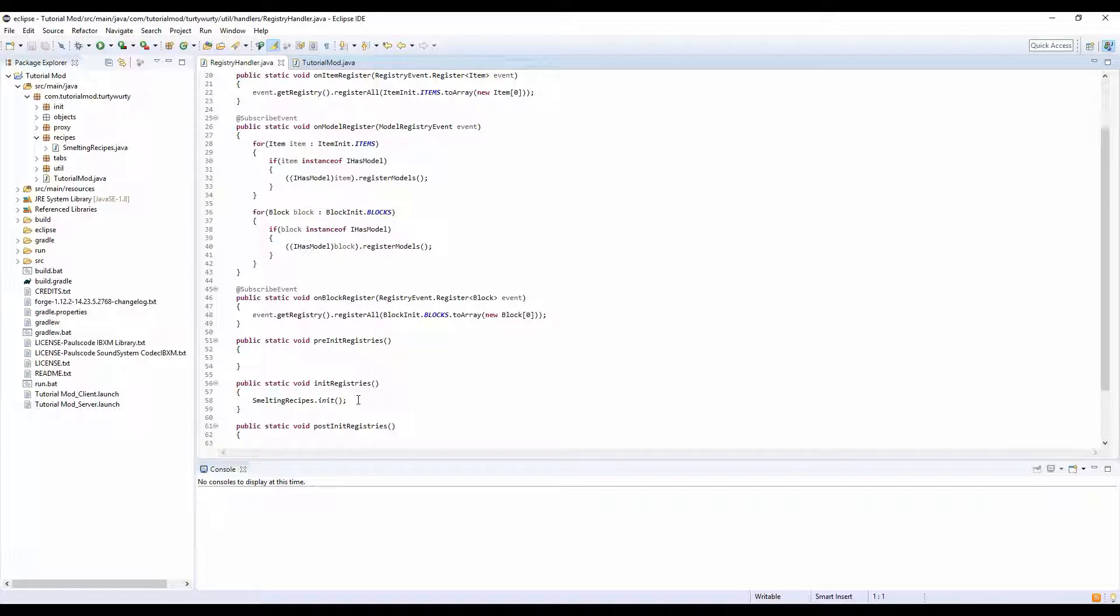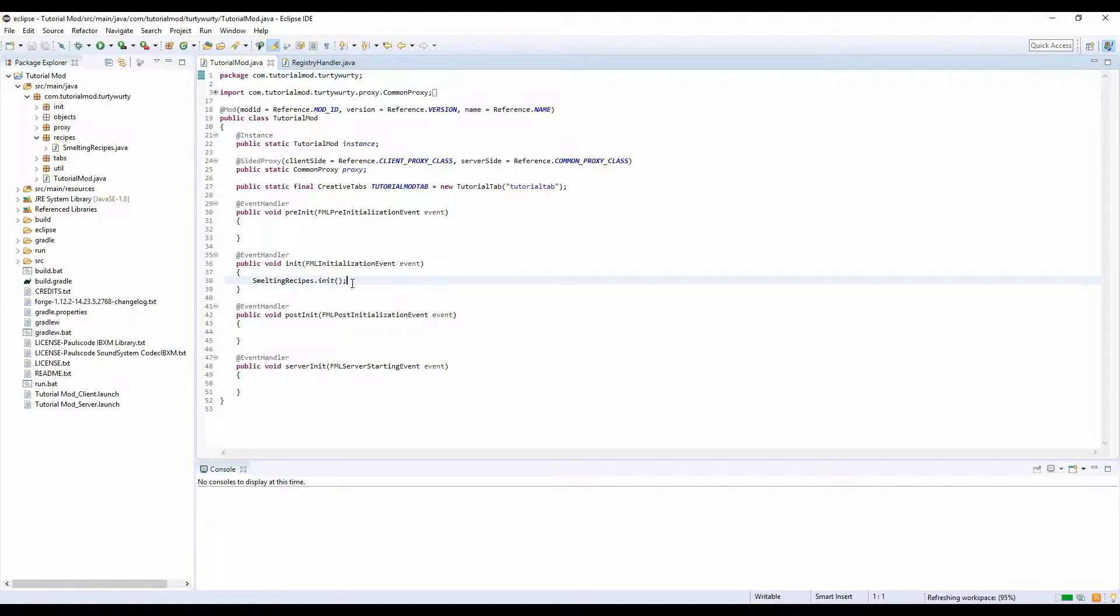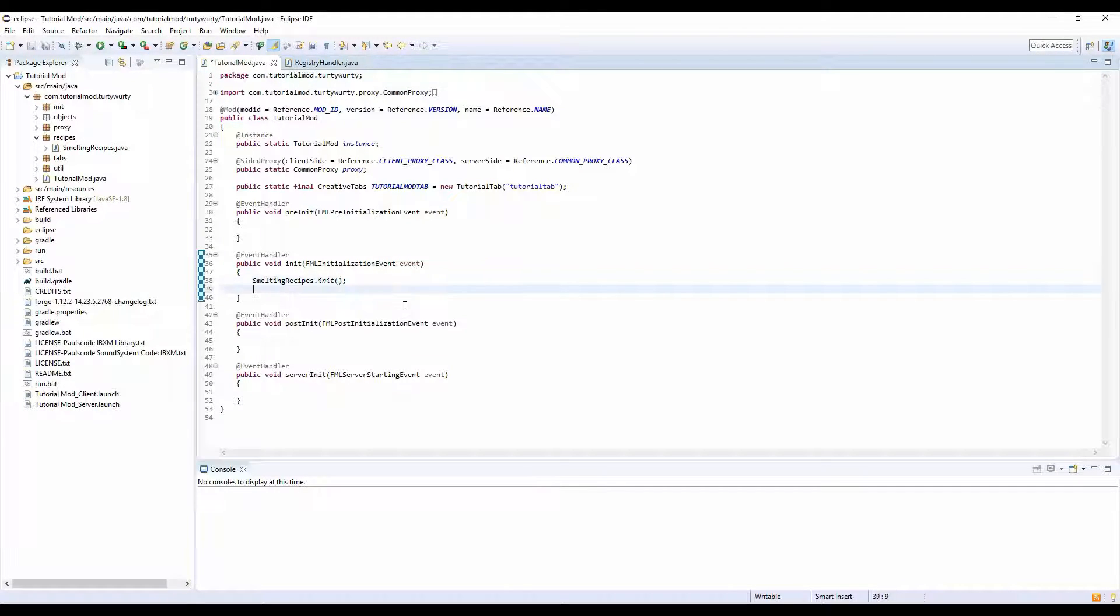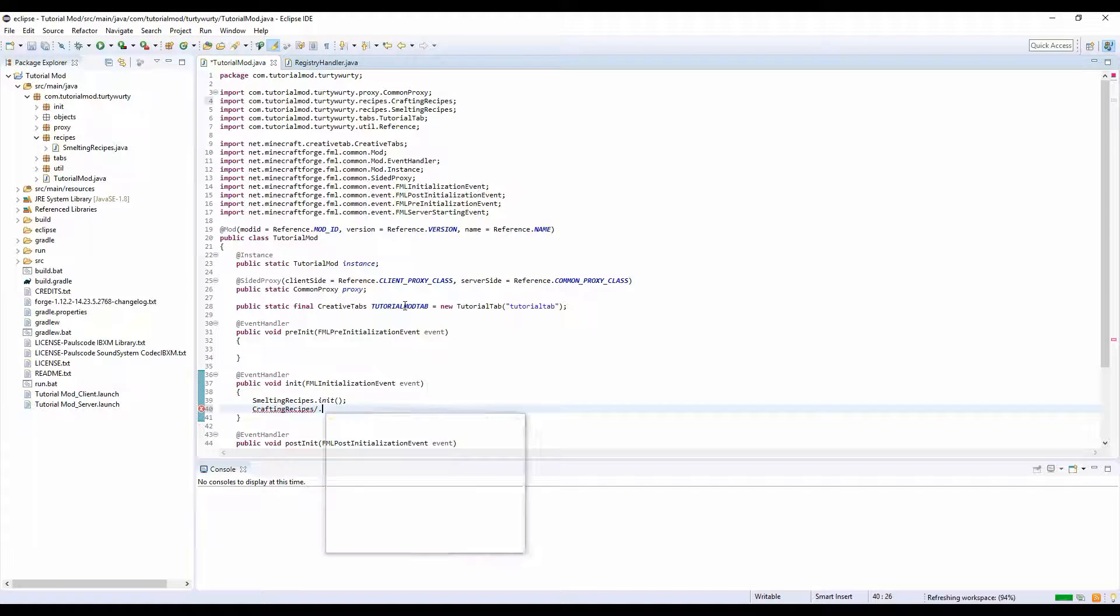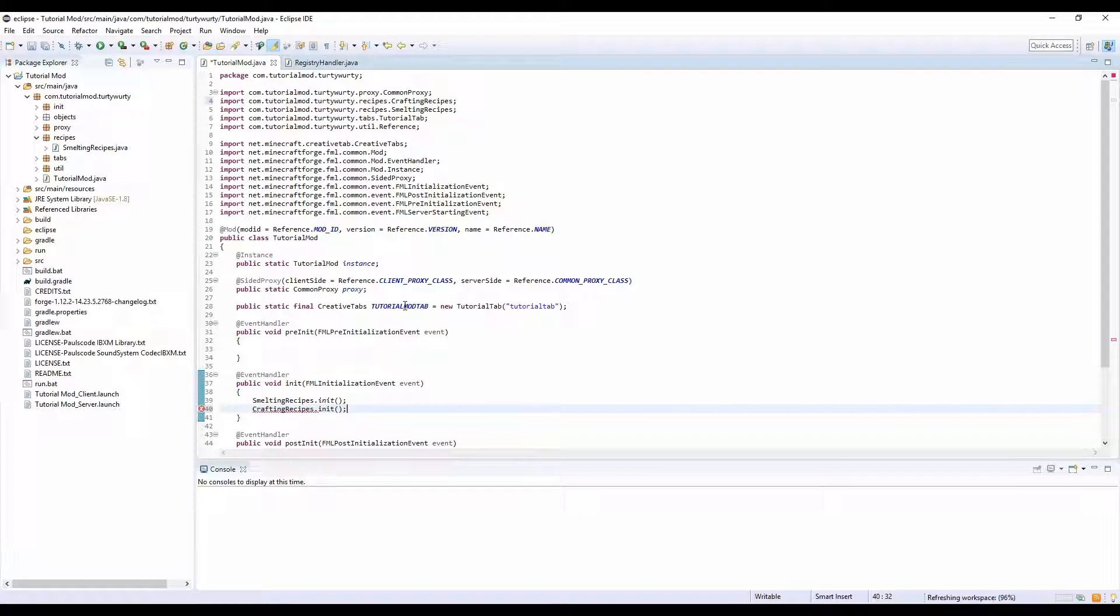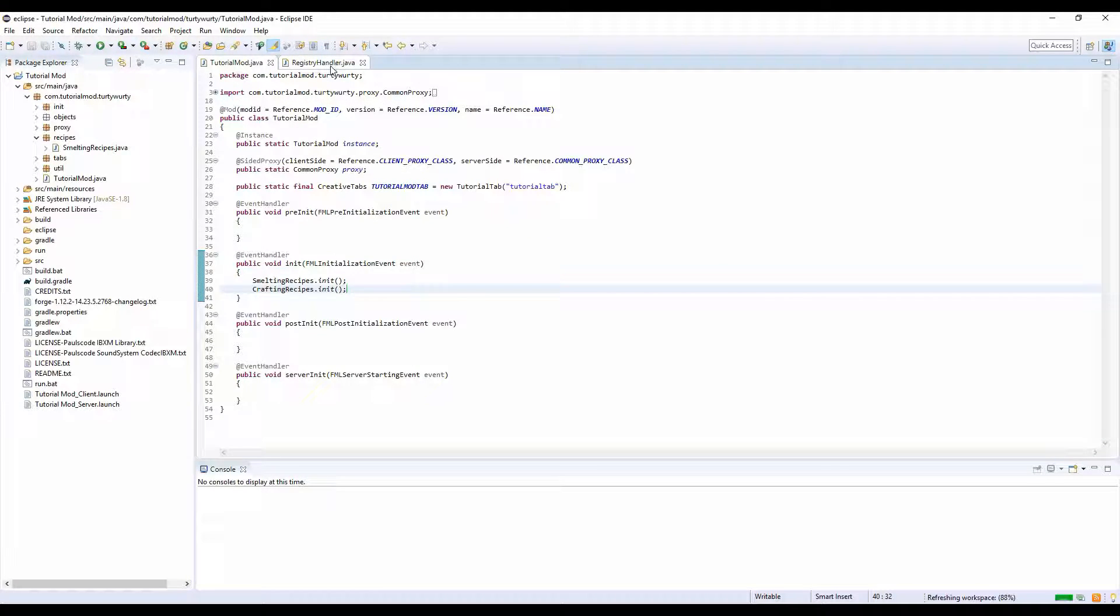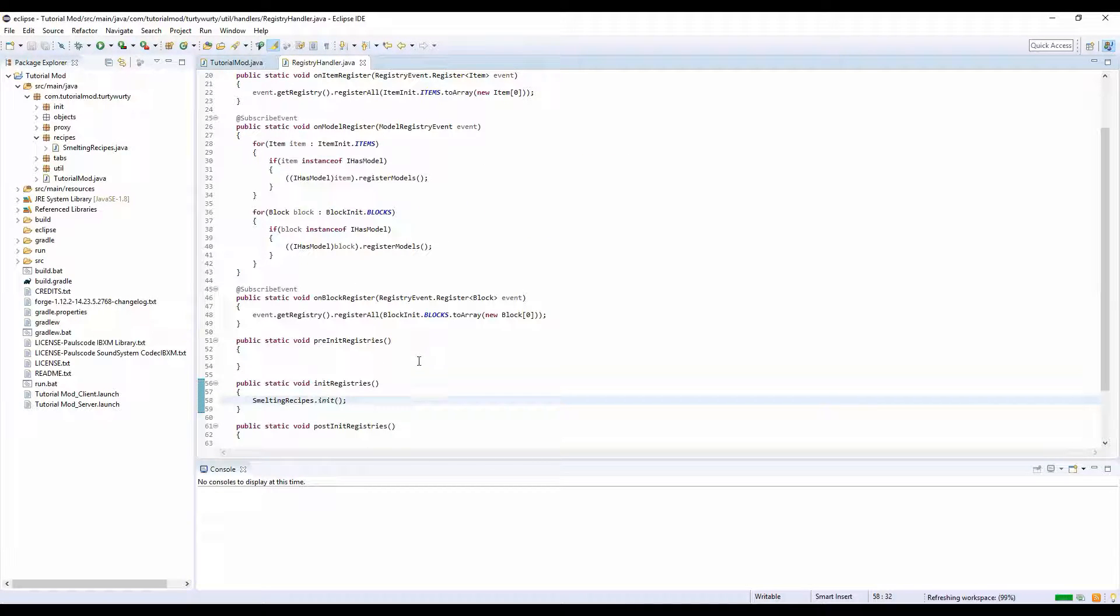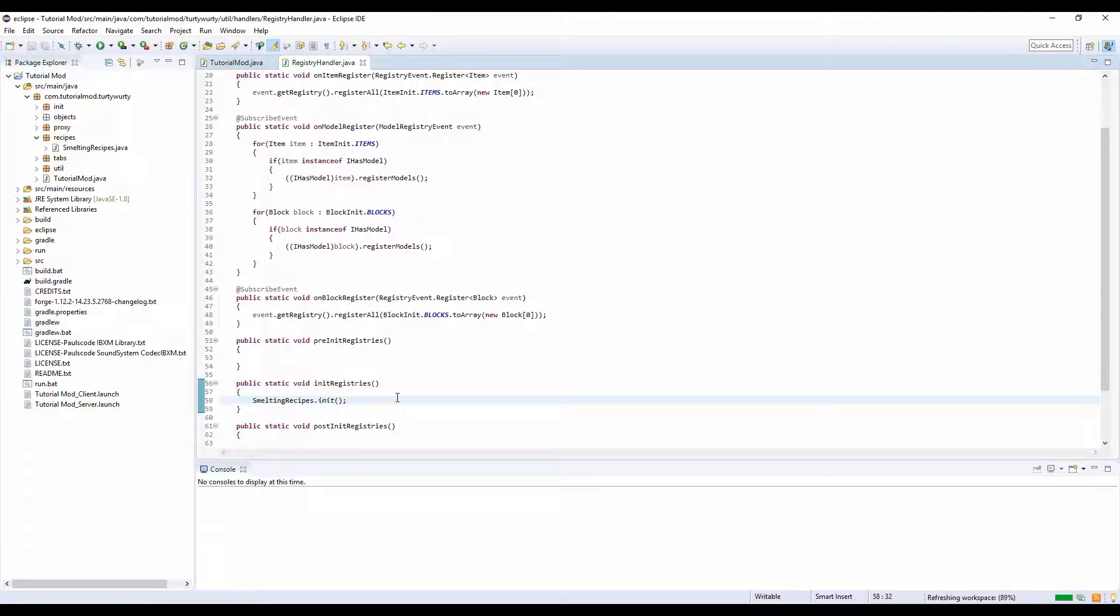Now we need to initialize this. In our InitRegistries, we want to do CraftingRecipes.init and save that.